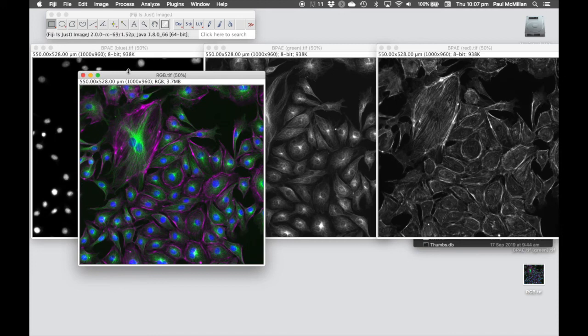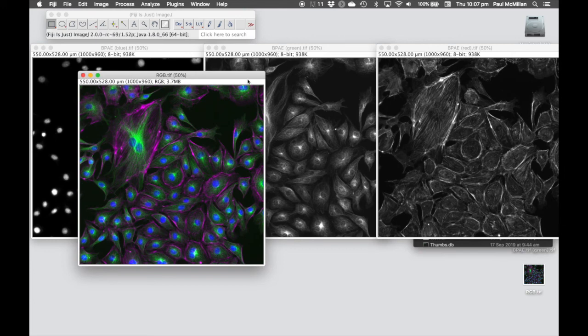So, nice and easy. That's how to take three individual channels and merge them into the same single image. Note that the channels need to be the same physical size for that merge to happen.